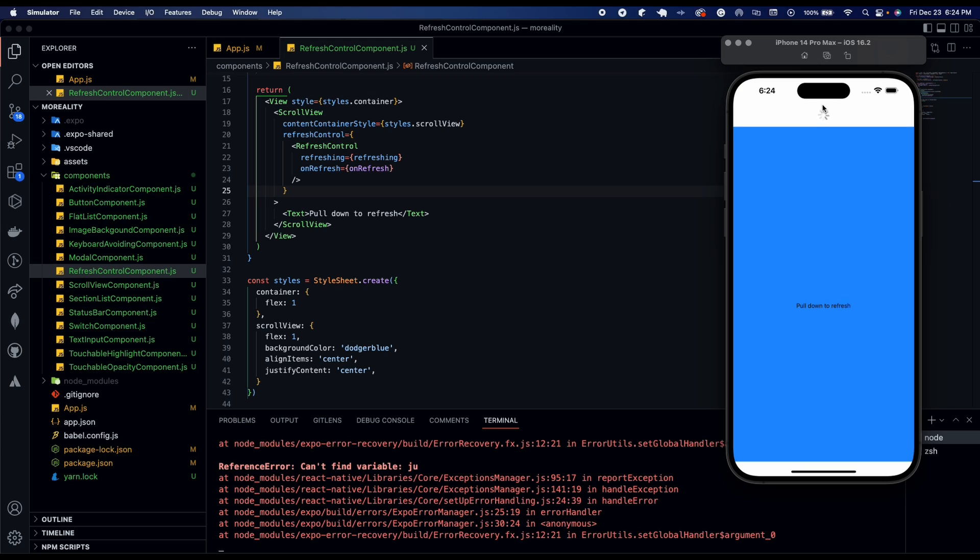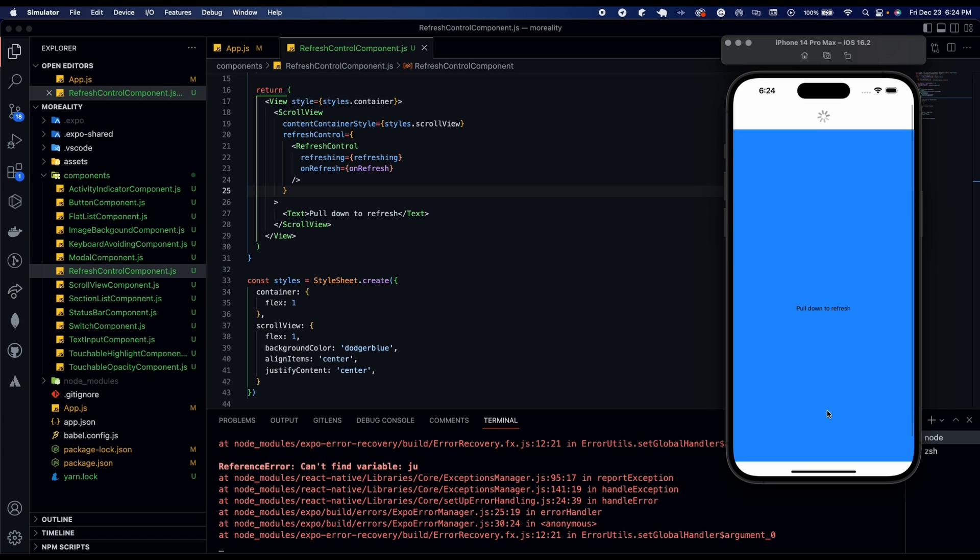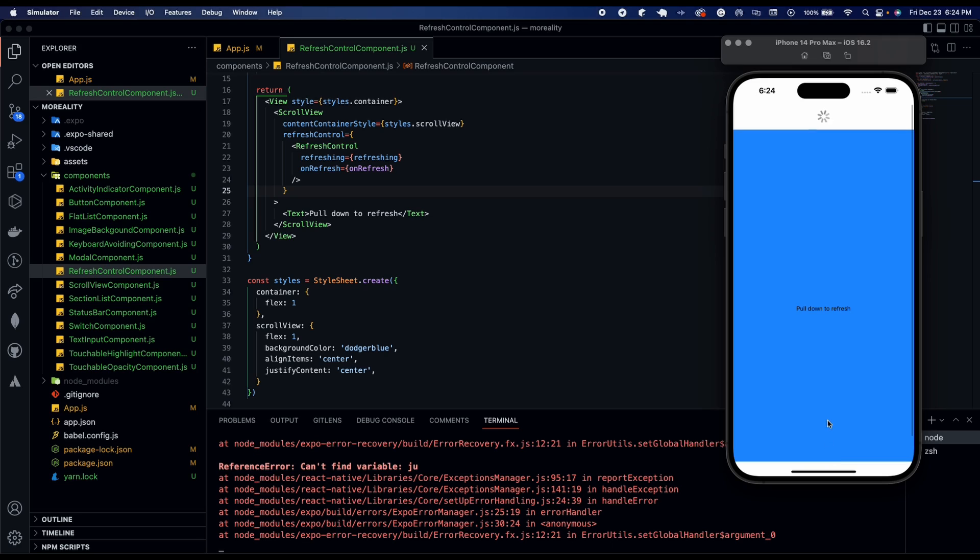And now you can see the refresh control going right above. Pretty neat. Alright, that's the end of the video guys. I hope you enjoyed it.